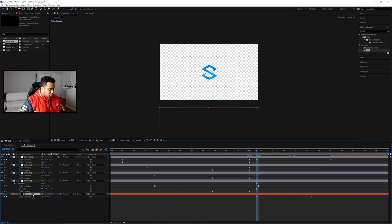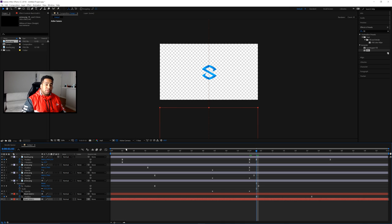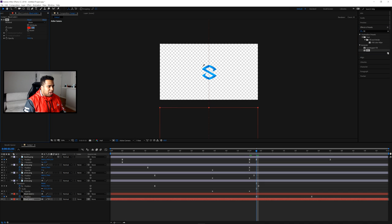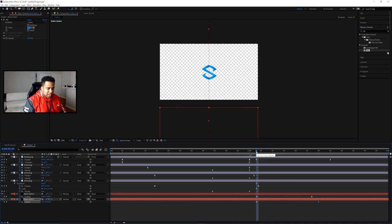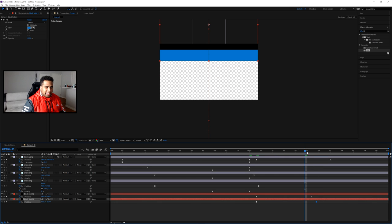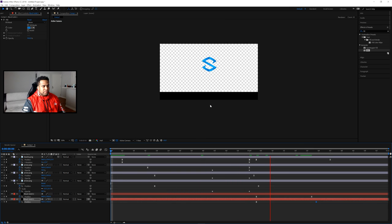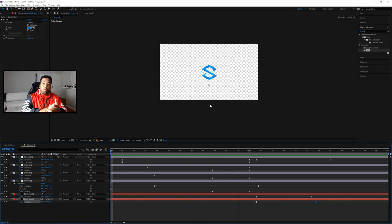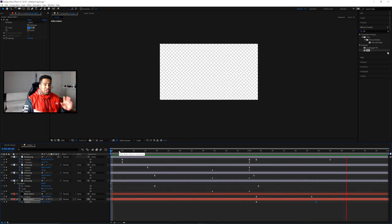Now Ctrl+C, Ctrl+V to duplicate the black solid and make it a secondary color — in my case blue. To change the color of an existing solid, go to Effects and Presets, search 'fill,' use Generate > Fill, drag it onto the duplicate solid, and pick blue from the color picker. Press U to see keyframes, then shift the duplicate's keyframes a little later on the timeline so the blue wipe is slightly delayed behind the black one. Playing through, you'll see black wipes up first, then blue tails right behind it — a really clean color transition effect.